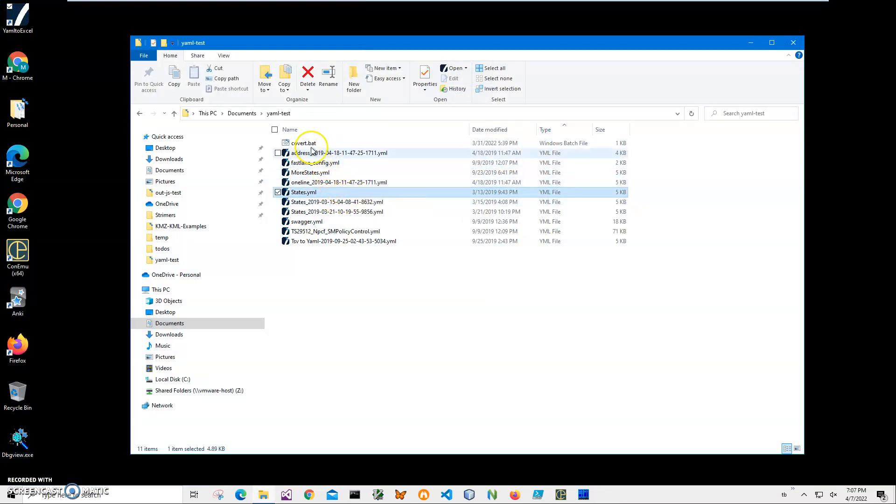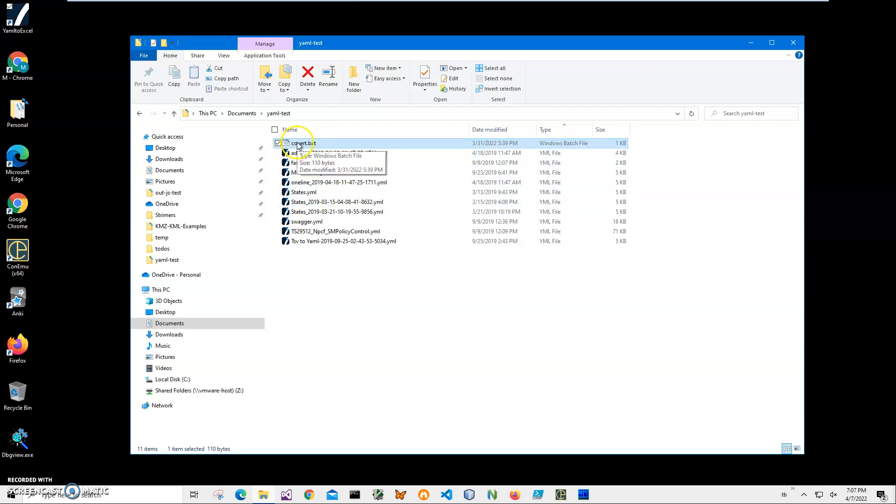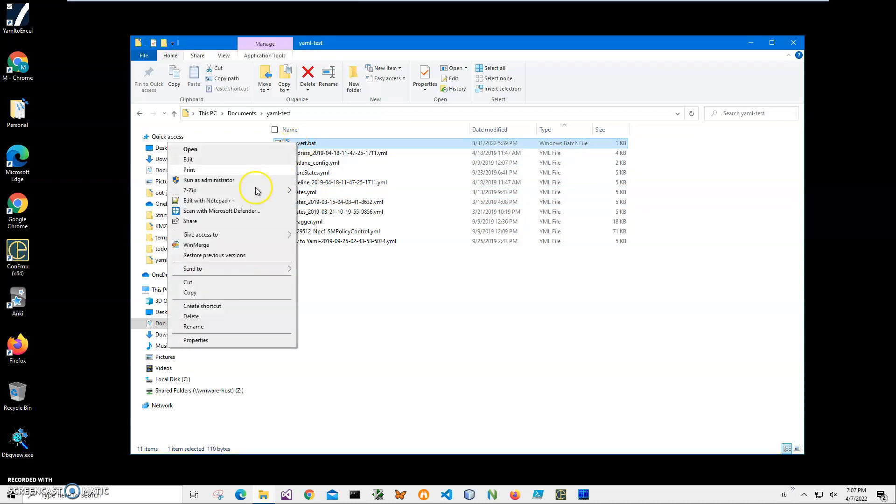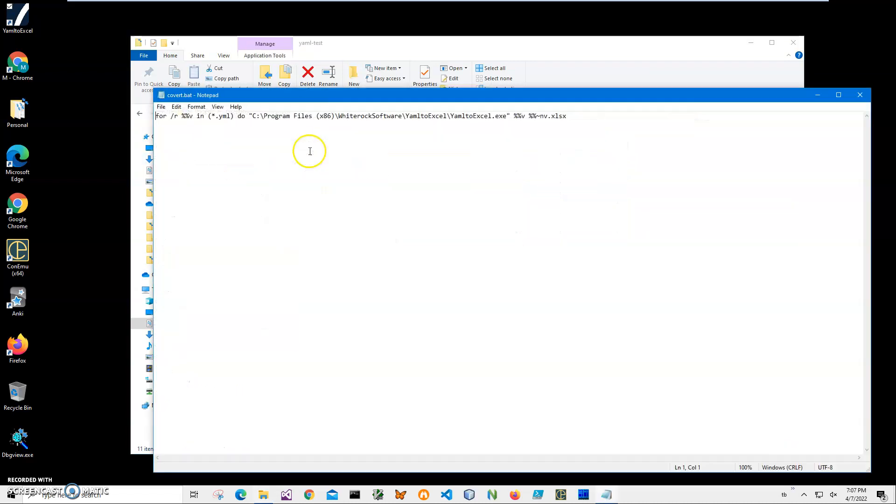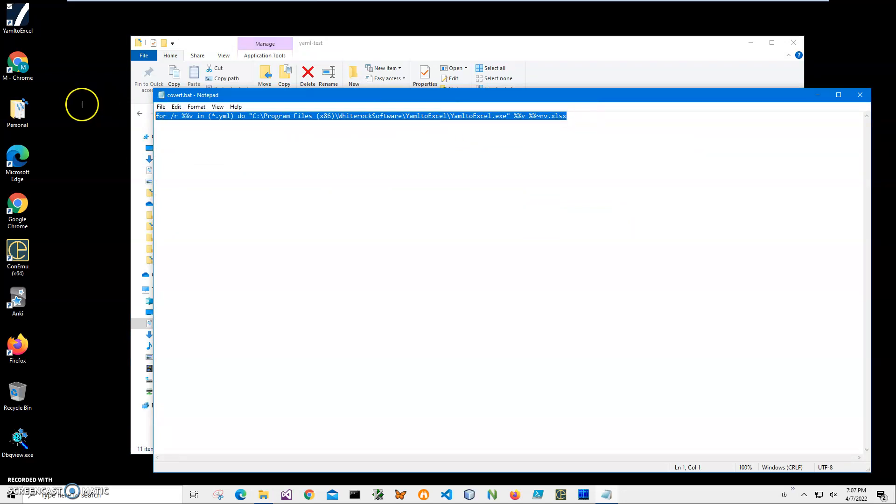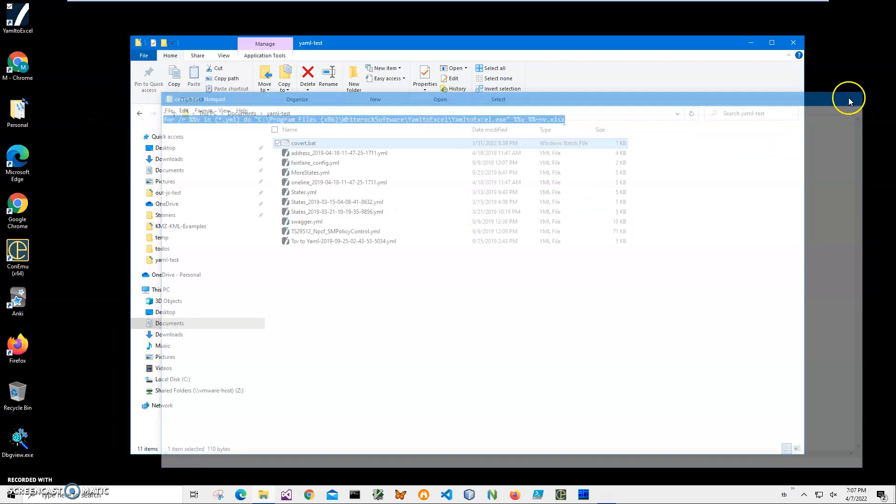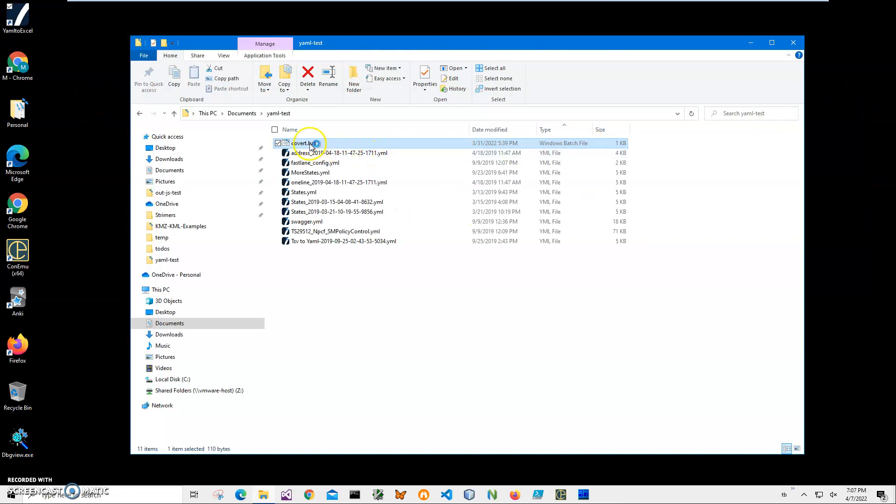I created this batch file. I will link to this file in the description under the video. Now I just have to double-click on it to start the conversion.